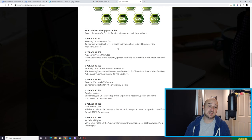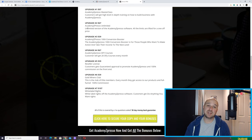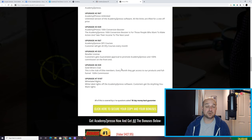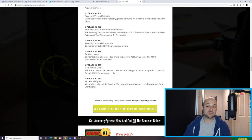For me, the front end is worth it — especially with the bonuses today. Maybe the done-for-you courses as well, if you're worried about what courses you're going to put on there, and potentially upgrade number six might be worth a go. I don't know what other products Mosh and his partners will be launching, but Mosh is a top 1% affiliate, so his products are normally very, very good — as is this product.